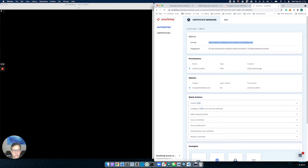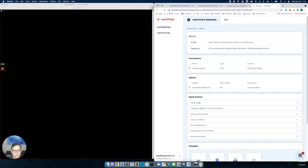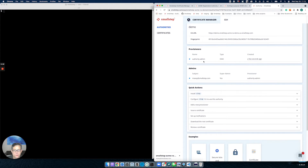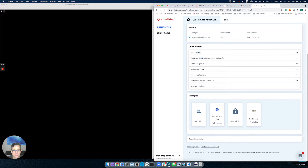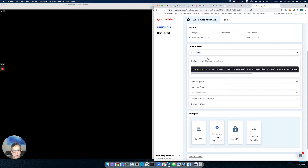It's online and available at this particular URL. It also has a unique fingerprint, which we've calculated and we'll use in some of our commands a bit down the road. You'll also notice we've created a provisioner called Authority Admin. This is your way of authenticating requests to the CA, adding sensitive materials, et cetera. We'll also use that in a bit. We want to configure our client to use this new authority. In the quick actions, I'm going to click the command which is configure step CLI.